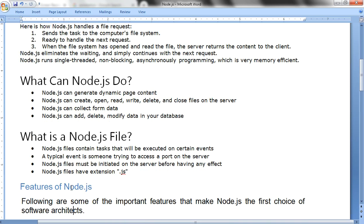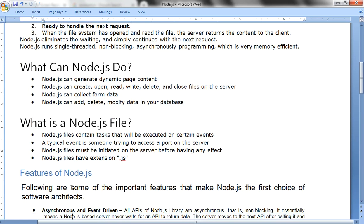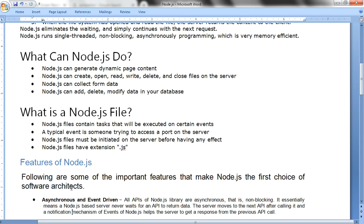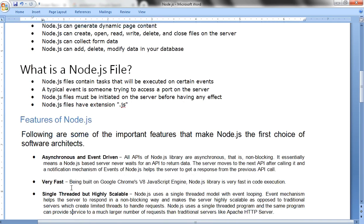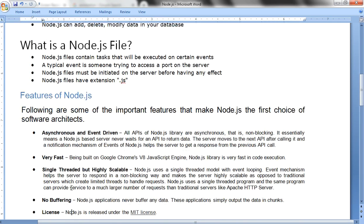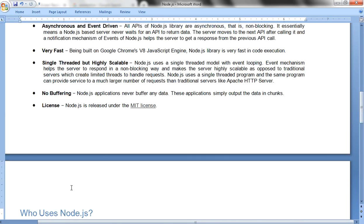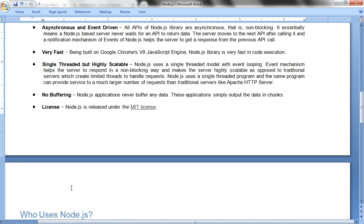Features of Node.js: It contains the following features like asynchronous and event-driven. That means when one request is executed, there is no synchronization with another request. It works with another request and gives the response simultaneously.